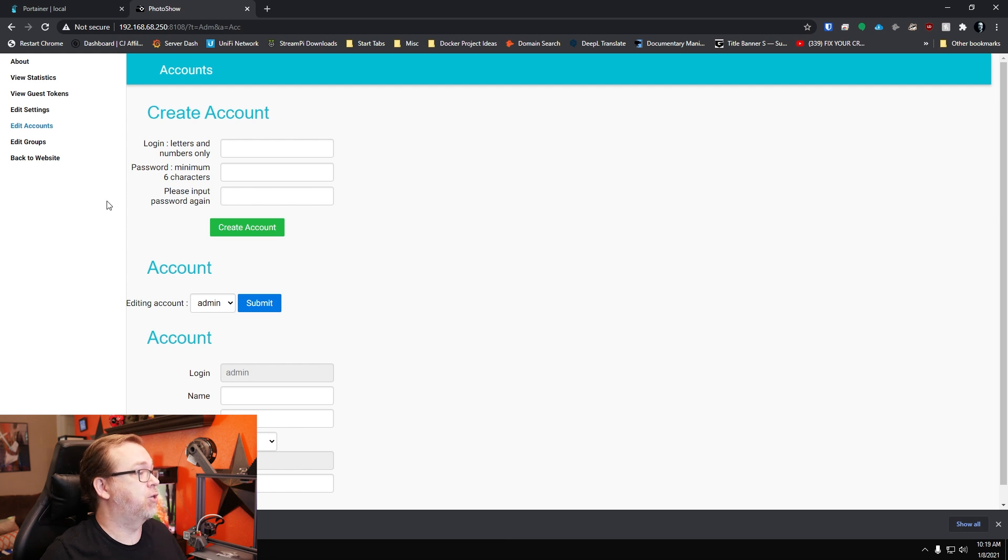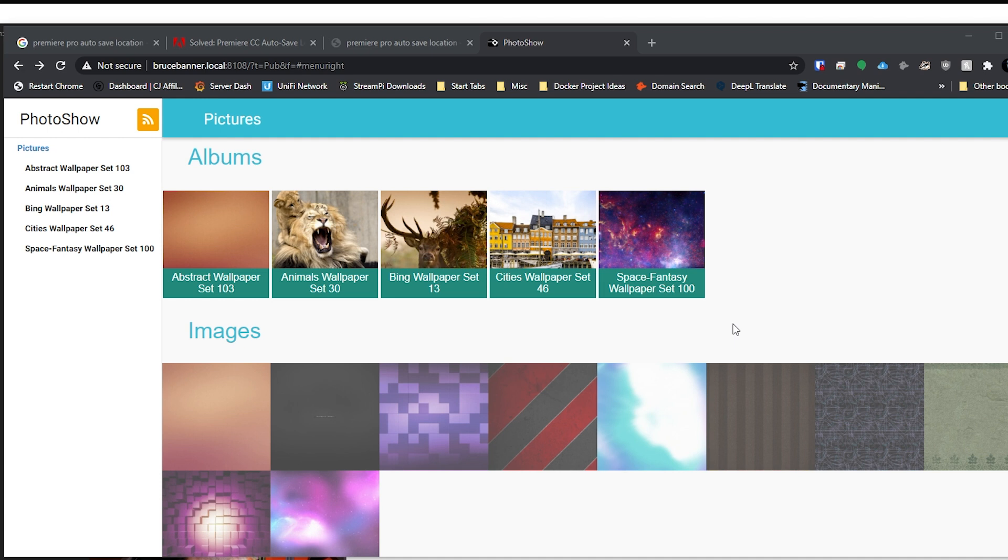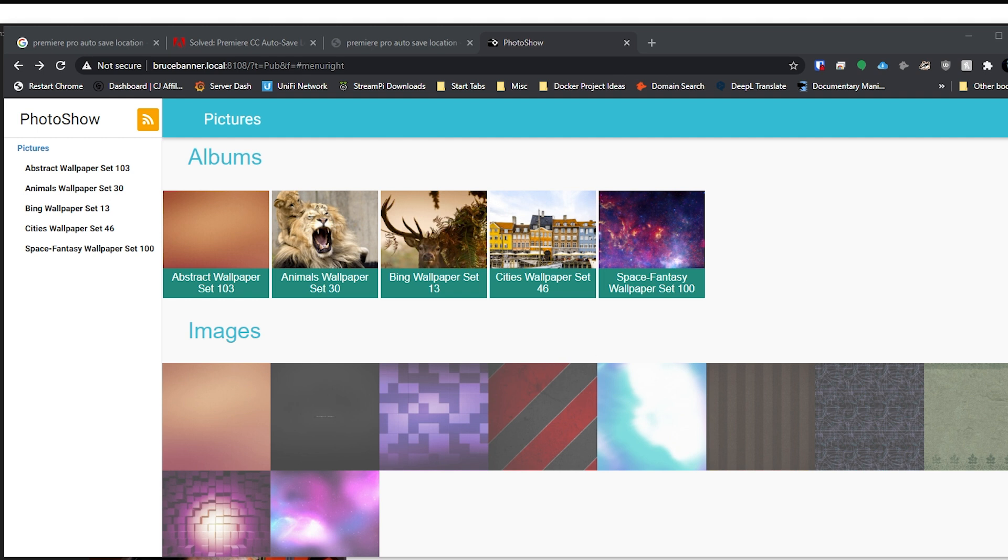And yeah, so that basically kind of covers everything here. You can go in and edit accounts if you wanted to do that. Groups, if you wanted to create groups. Okay, so here we are. We're back on the home screen. I forgot to mention how to upload photos via the website or the web interface versus doing it through folders on Windows or whatever.